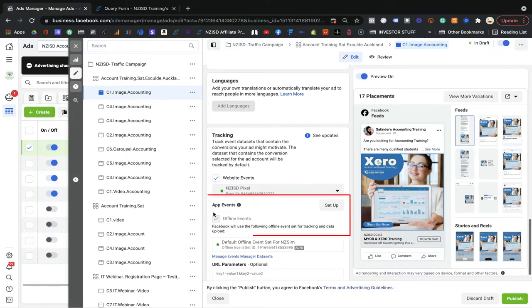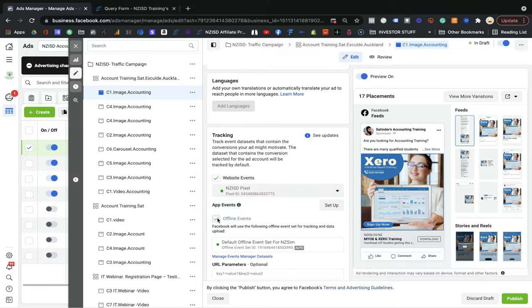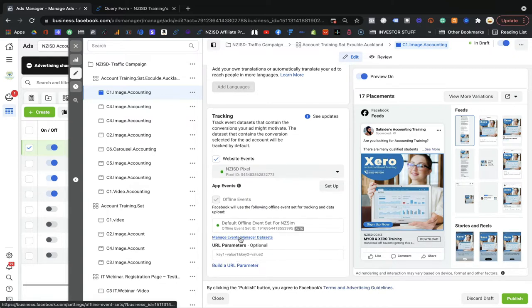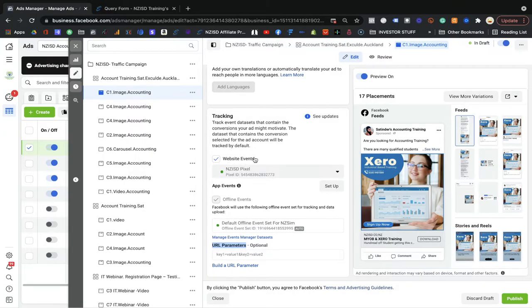I will show you in the next phase how you can create it for your business. Every action your dream audience takes on your ads, on your website, or through your ads — you can easily capture it and save it into your pixel database. So I selected the NZ ISD pixel. App events — put it offline at the moment because I do not use app events here. For URL parameters, keep it simple. We are just creating a simple ad and the data our pixel captures is enough.